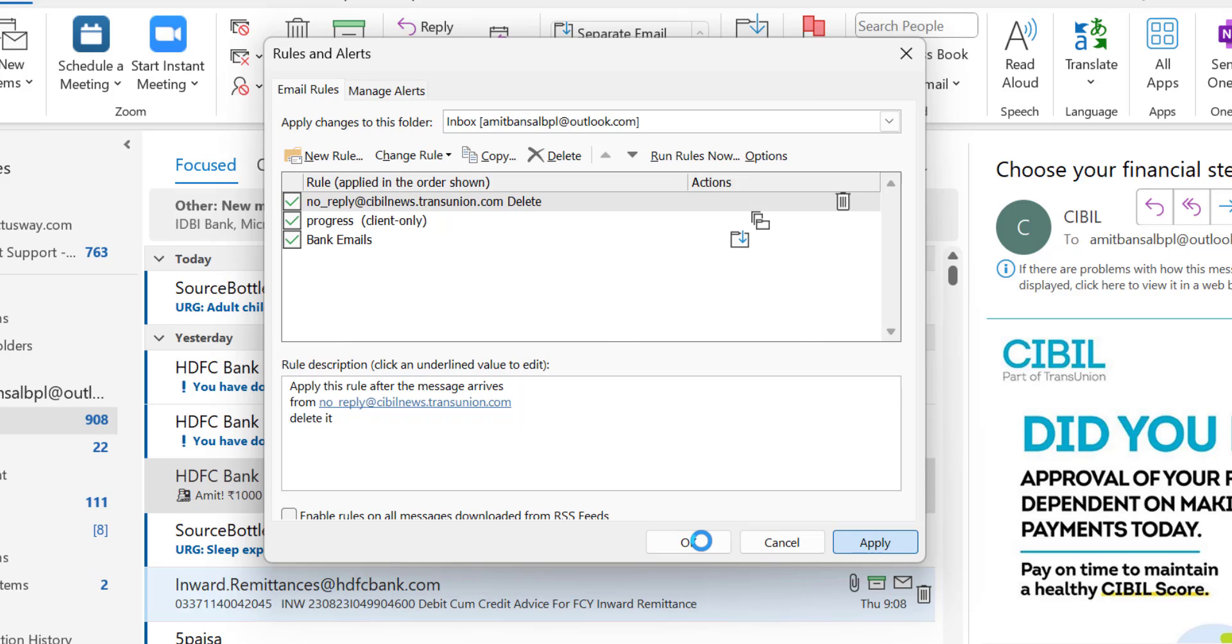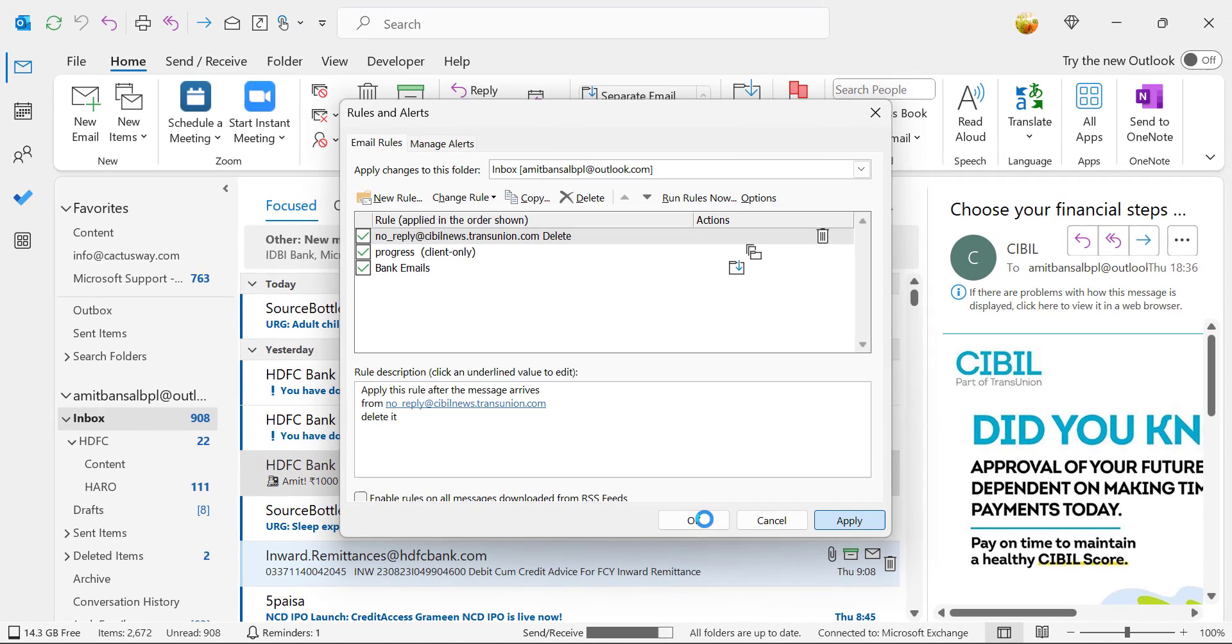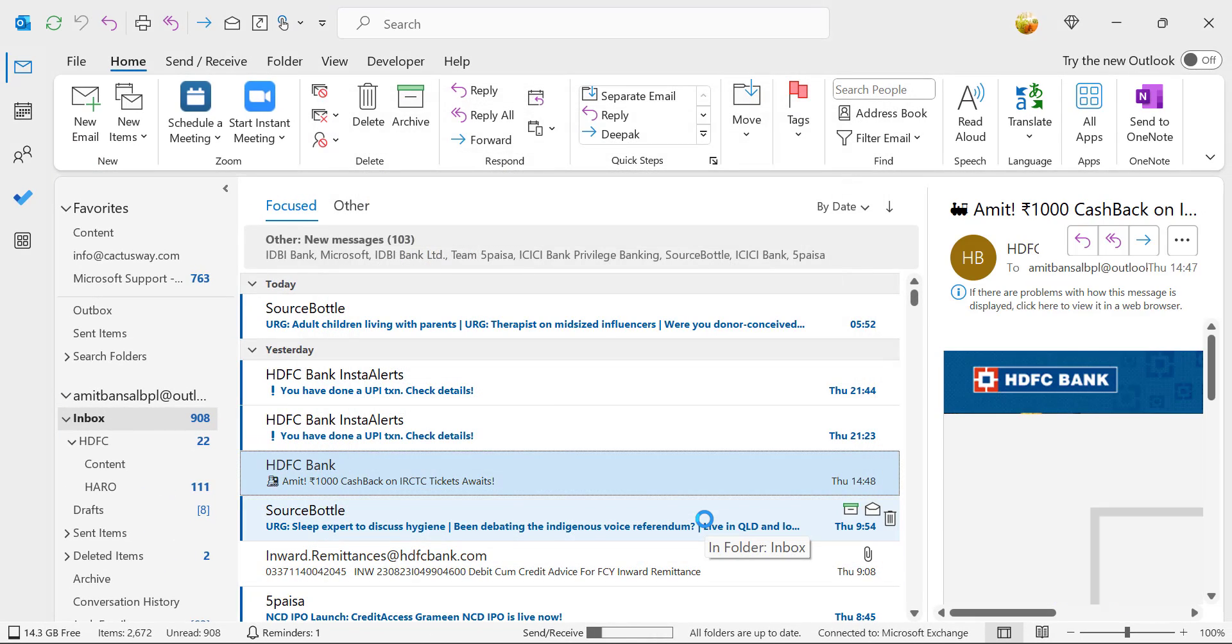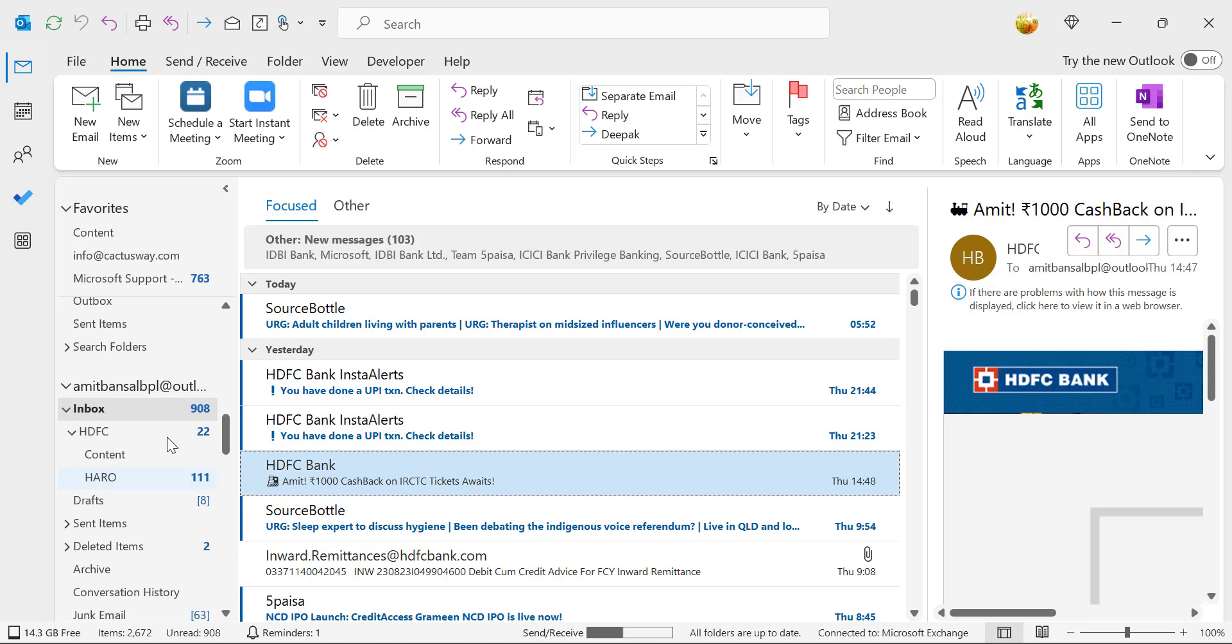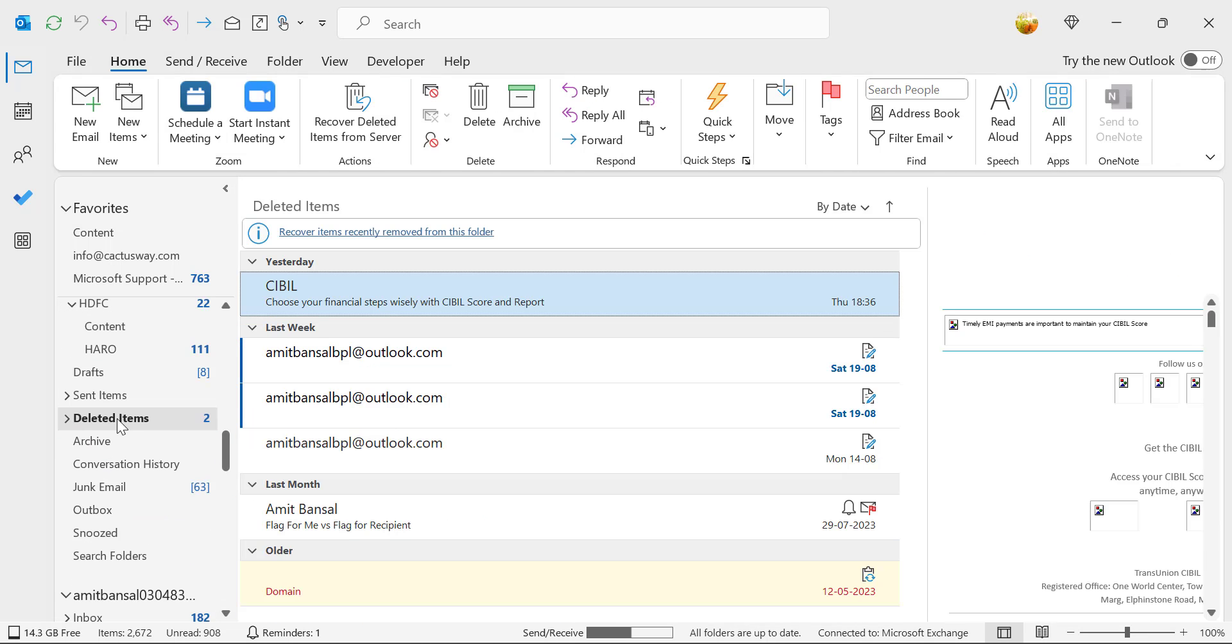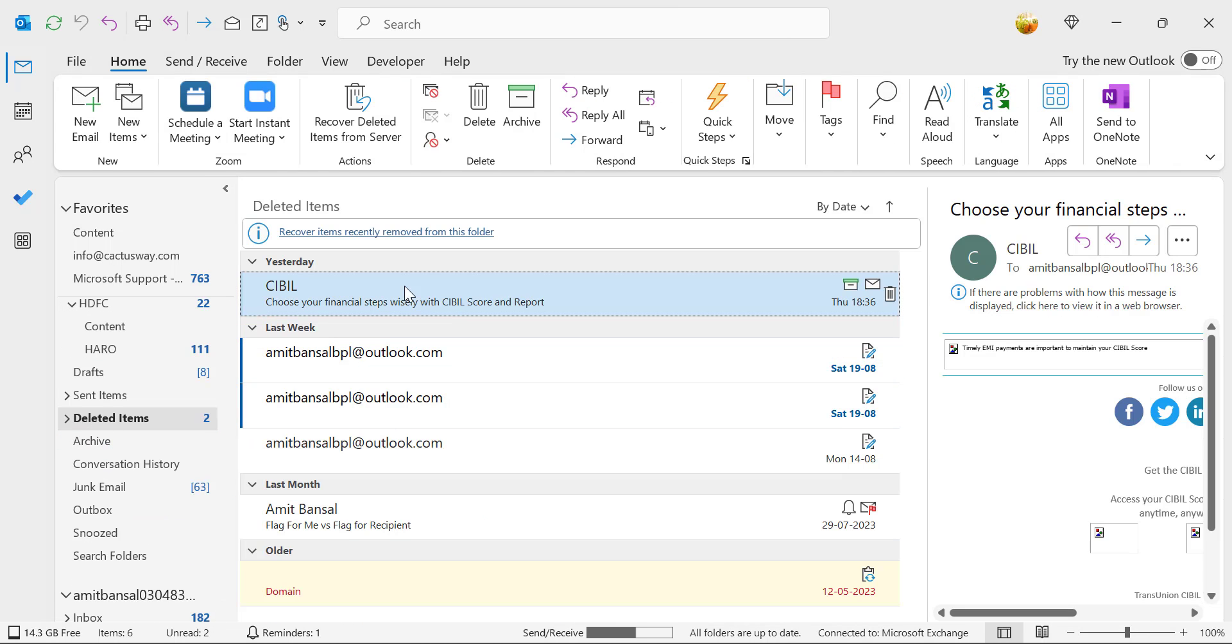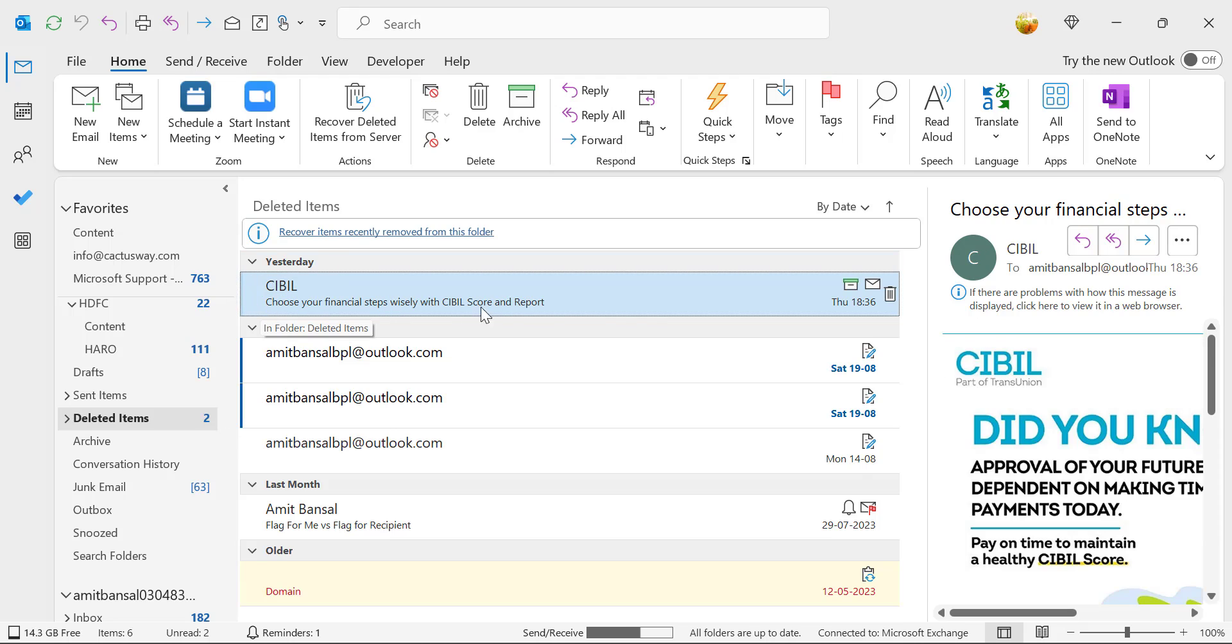Now the magic is, whenever I receive an email from this specific email address, the email will automatically be deleted and sent to your deleted folder. When I select Deleted Items, the email is already here.